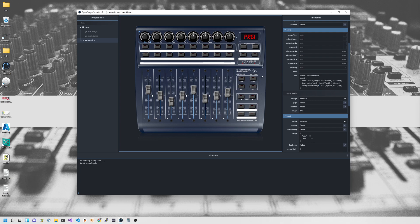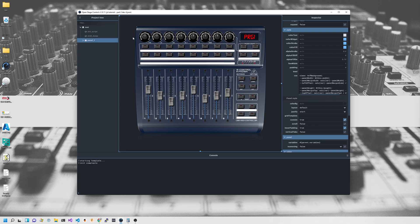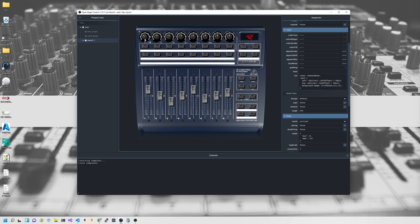There are kind of two major ways of doing this. One is we can have multiple images and set an image based on the value of the knob, or we could take one image and rotate it. I've chosen to go with the first option — multiple images — and this is because I discovered a tool called KnobMan.